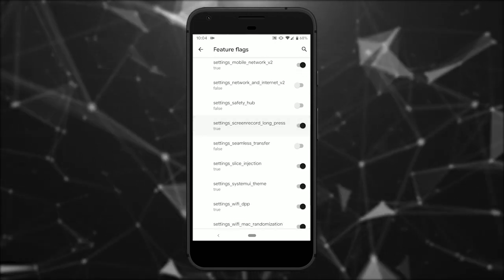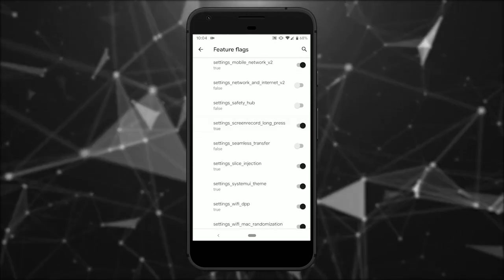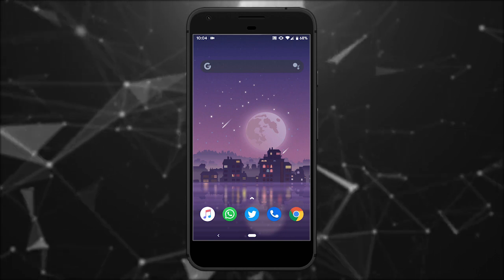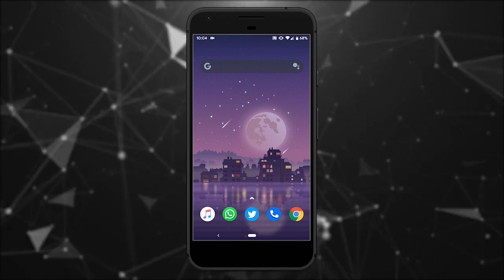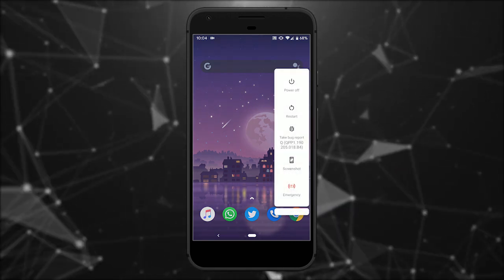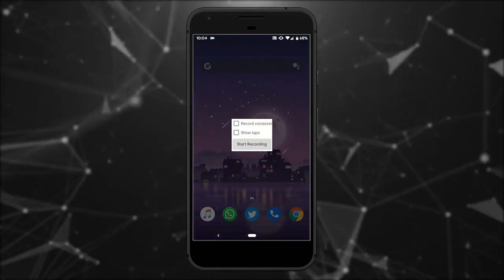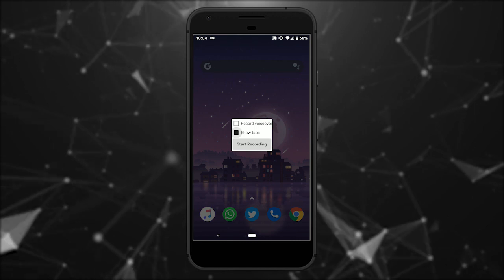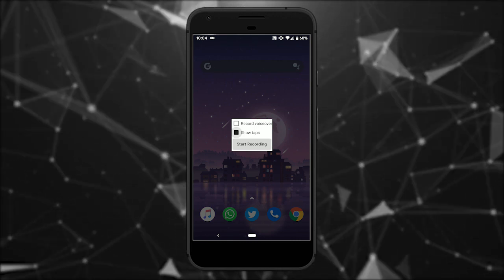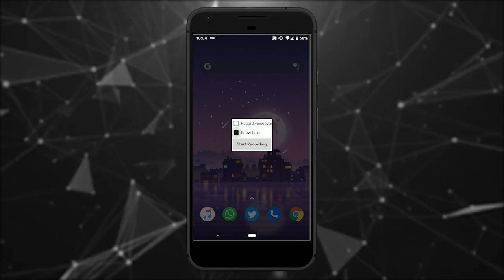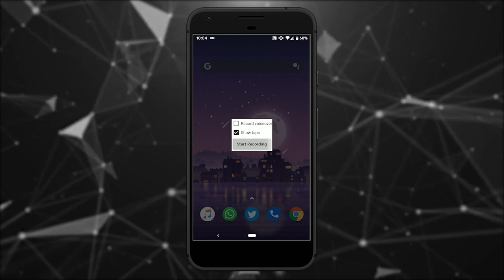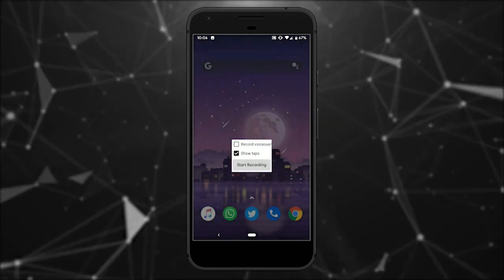Once enabled, you can use this inbuilt screen recorder to record the screen. To do that, press the power button and tap and hold the screenshot option. This opens an overlay on the screen with options to show taps and record a voiceover. From here, you can start the screen recording.